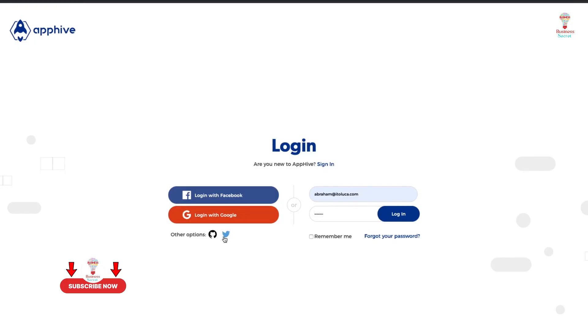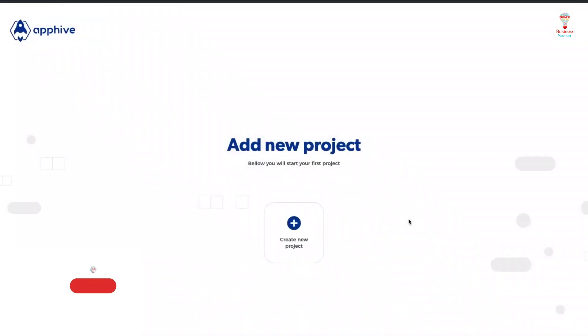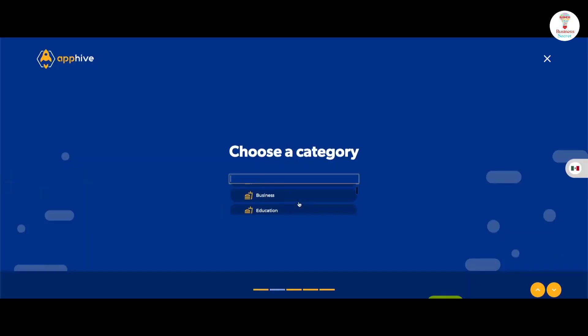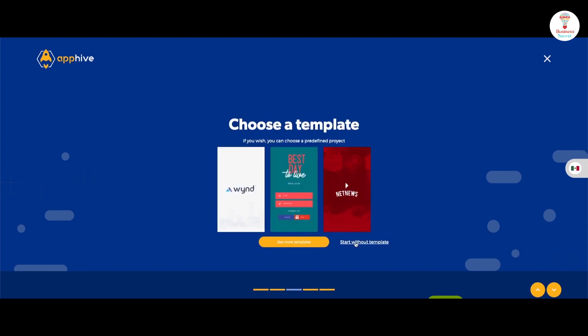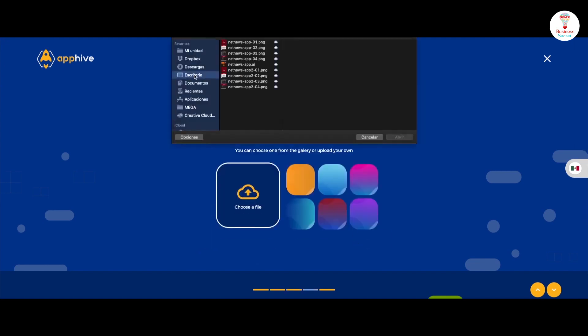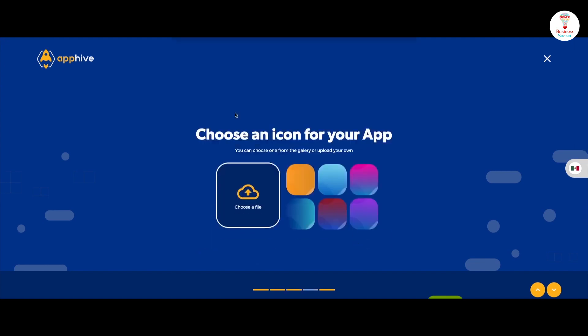First, log in with your email ID and password, and you get the option of creating a new project. Click on it and give the app a name. Choose the category and template, then upload the icon of your app.